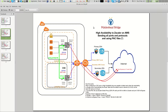Hello and welcome to this video on how to achieve high availability to Zscaler on Amazon AWS using cloud security connectors from Medehe Bridge. This network diagram looks quite complex, but you will see that it's very easy to achieve high availability because everything is automated, and it's only three simple steps.